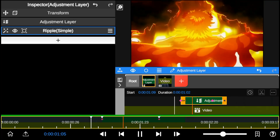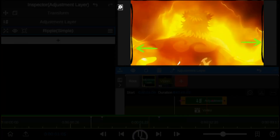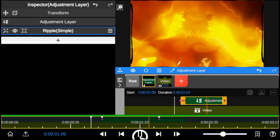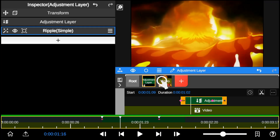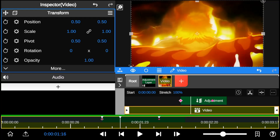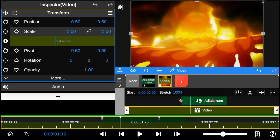You'll likely notice distortion on the edge of the video frame. To fix this, I added keyframes to the video transformation scale.